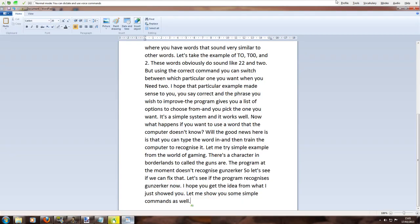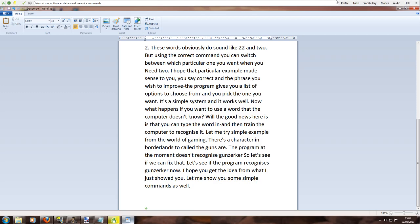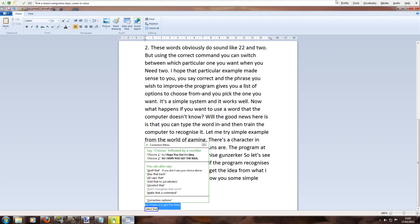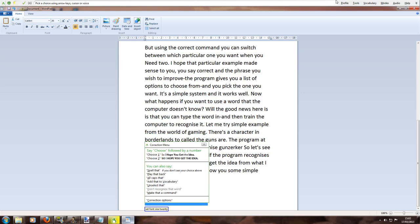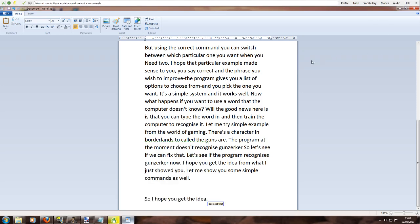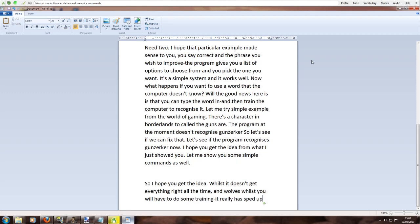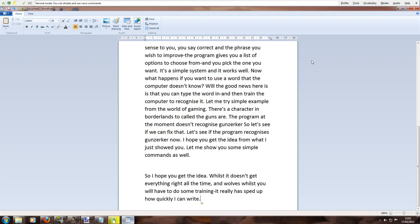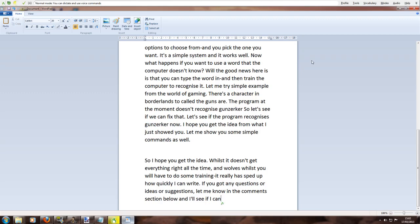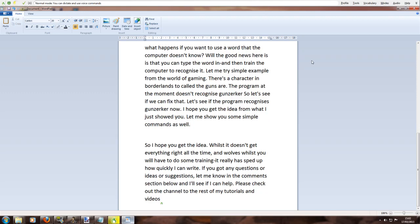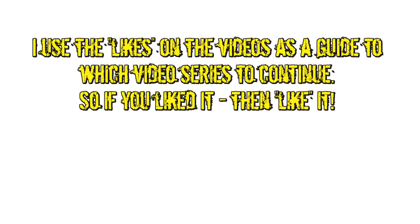New paragraph. So I hope you get the idea full stop. Select that. Set font size 20. Deselect that. Whilst it doesn't get everything right all the time comma and whilst you will have to do some training hyphen it really has sped up how quickly I can write full stop. If you've got any questions or ideas or suggestions comma let me know in the comments section below and I'll see if I can help full stop. Please check out the channel for the rest of my tutorials and videos full stop. And I'll see you soon full stop. Take care full stop.